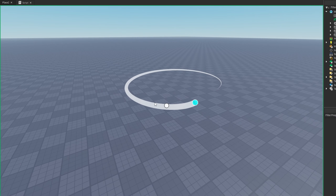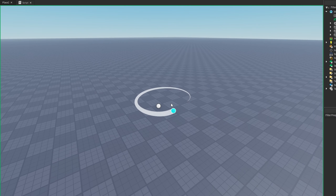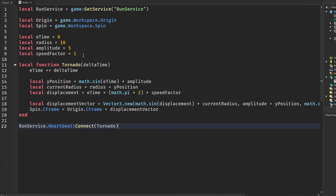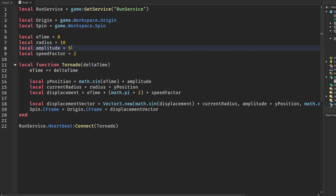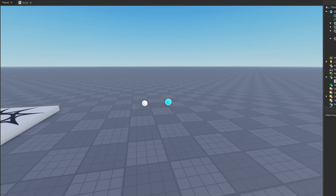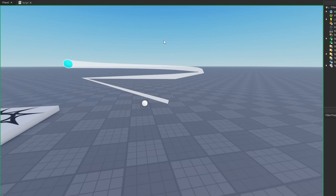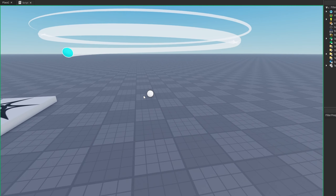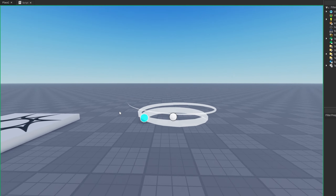The first thing I'm going to change is the speed factor — I'll set that to 2 so it goes around a little bit faster. I don't think I'll change the radius or amplitude, but you can mess around with those. Another thing: if you want to change the size of the trail...